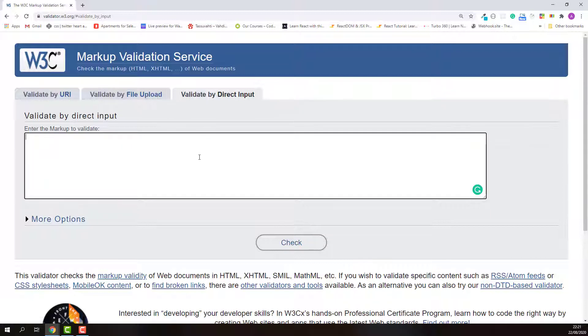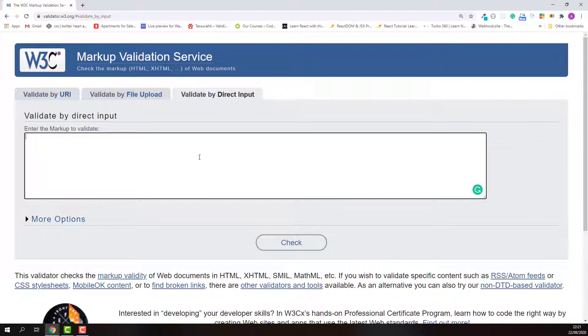Actually, I normally use this option to validate my HTML document. I just paste my HTML source code and click check to start the validation. If there are any errors, I'll directly correct them based on the error message here instantly. It is more convenient that way, and I repeat this until I make my HTML source codes become valid.